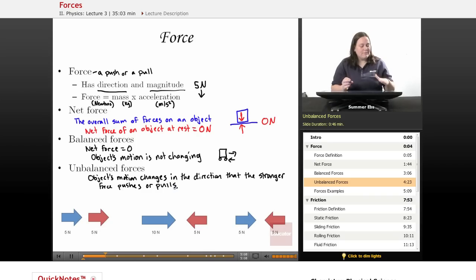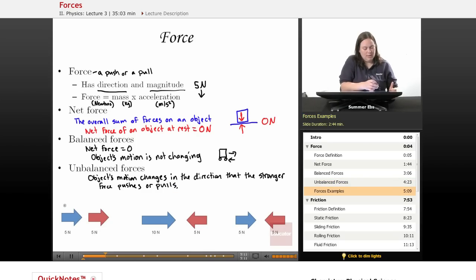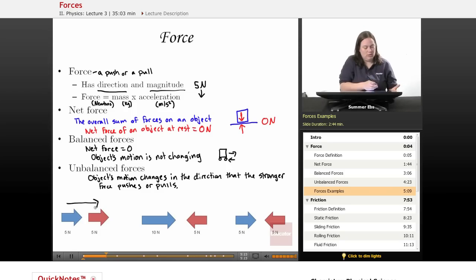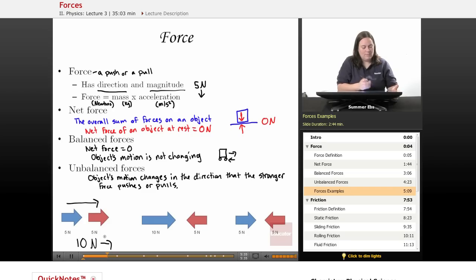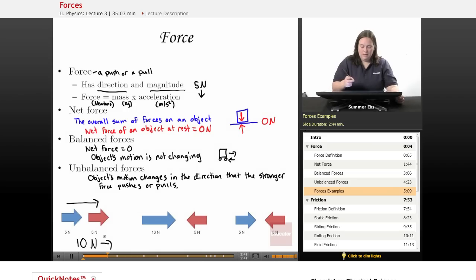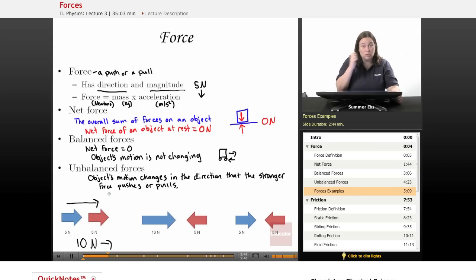Let's take a look. I have two forces side by side here, both going in the same direction. Since they're both going in the same direction, to find the net force you add them up and keep that direction. So we have 5 Newtons plus 5 Newtons — the net force on this object will be 10 Newtons to the right. We have to include the magnitude and the direction to give the proper force. Since it's 10 Newtons to the right, this is an unbalanced force since the object's motion is changing.